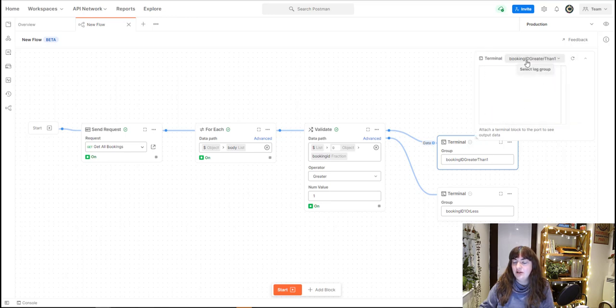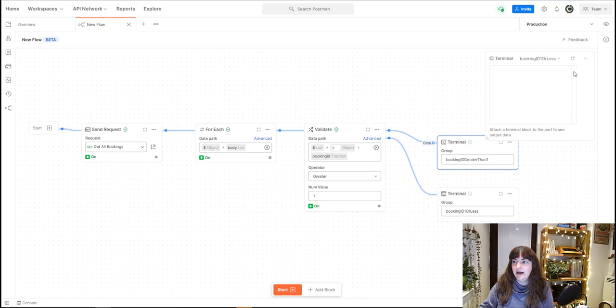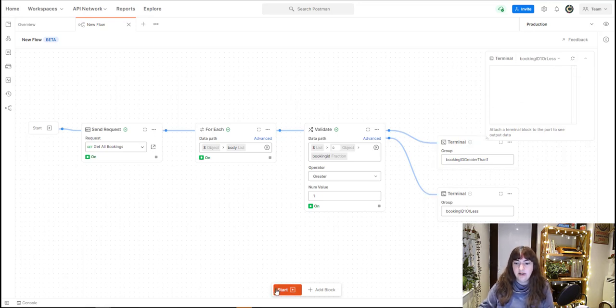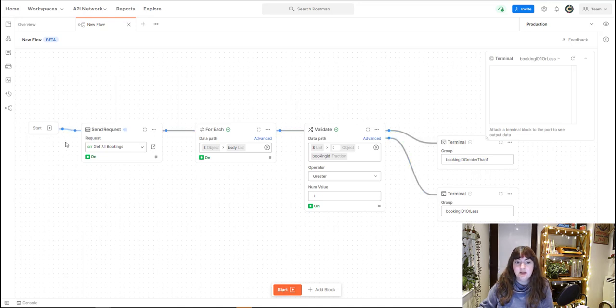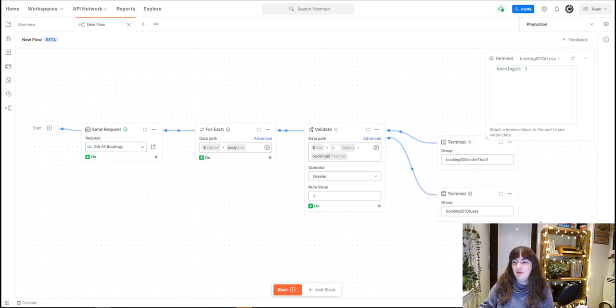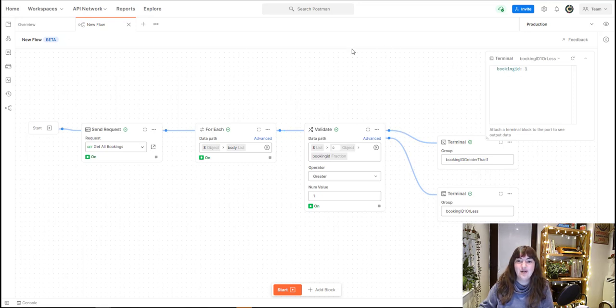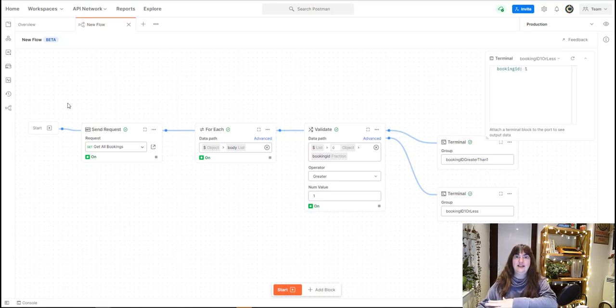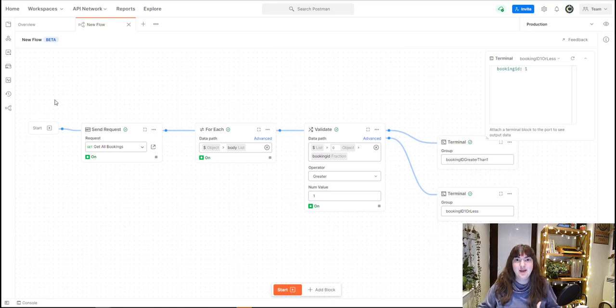I'm going to go ahead and view booking IDs of one or less, which is this group here. I'm going to click start, and we can hopefully see this data moving through. It's a neat little UI, you can see things are starting to move. We're not getting anything yet that's going through our booking ID of one or less. Oh, there's something there now! So that's then appeared in our log. Hopefully that flow of data kind of made sense to you if you're quite a visual person.